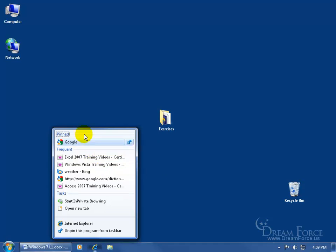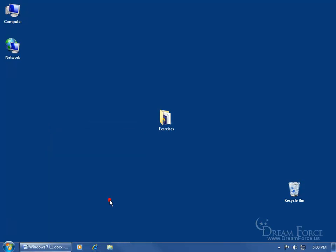So in your jump list, you have what's pinned — things that will always come up whether they're frequent or recent or not. And then below that, at least for Internet Explorer's jump list, you have what are called Tasks. You have two of them. The first one is 'Start in Private Browsing' — when you click on it, it opens up the web page, and notice up at the top it says 'InPrivate.' That means you can start searching the internet and not have Internet Explorer track where you've been or keep a history of it.